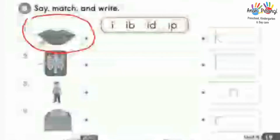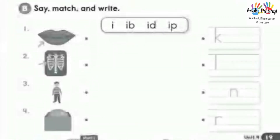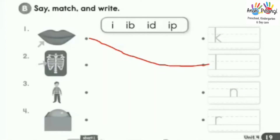Number one. Lip, lip. Start with letter sound L. Draw a line and write the word: lip.